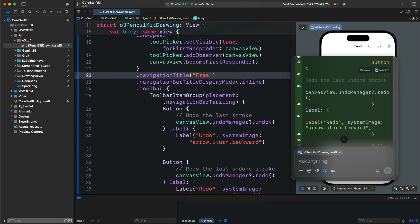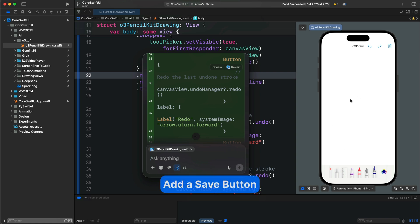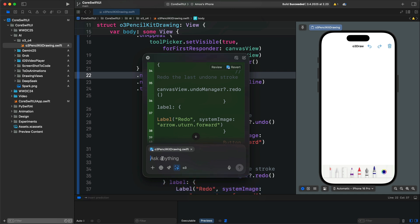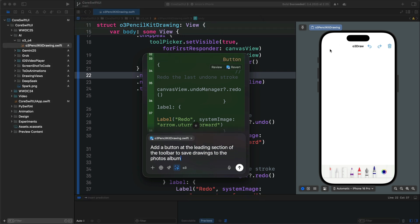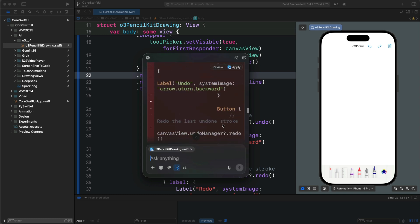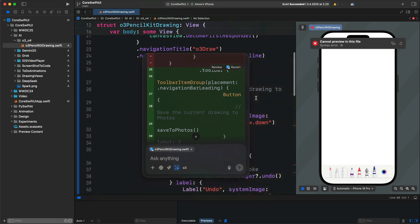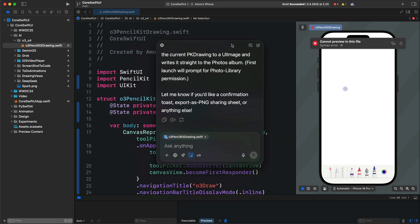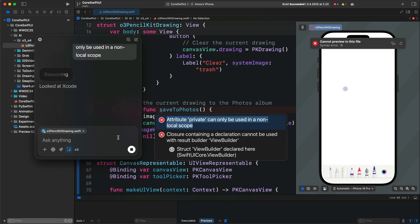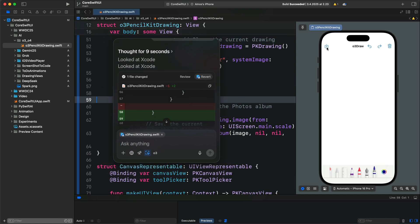Let's change the title to 'All Tray Draw' and add another functionality — saving whatever we draw on the canvas. I'll add a prompt to add a button to the leading section of the toolbar to save the drawing. Once we send the prompt, it adds another button to the top left. After clicking Apply, we have four errors, so let's fix those. Now all the errors are gone and we have a button to save the drawing.